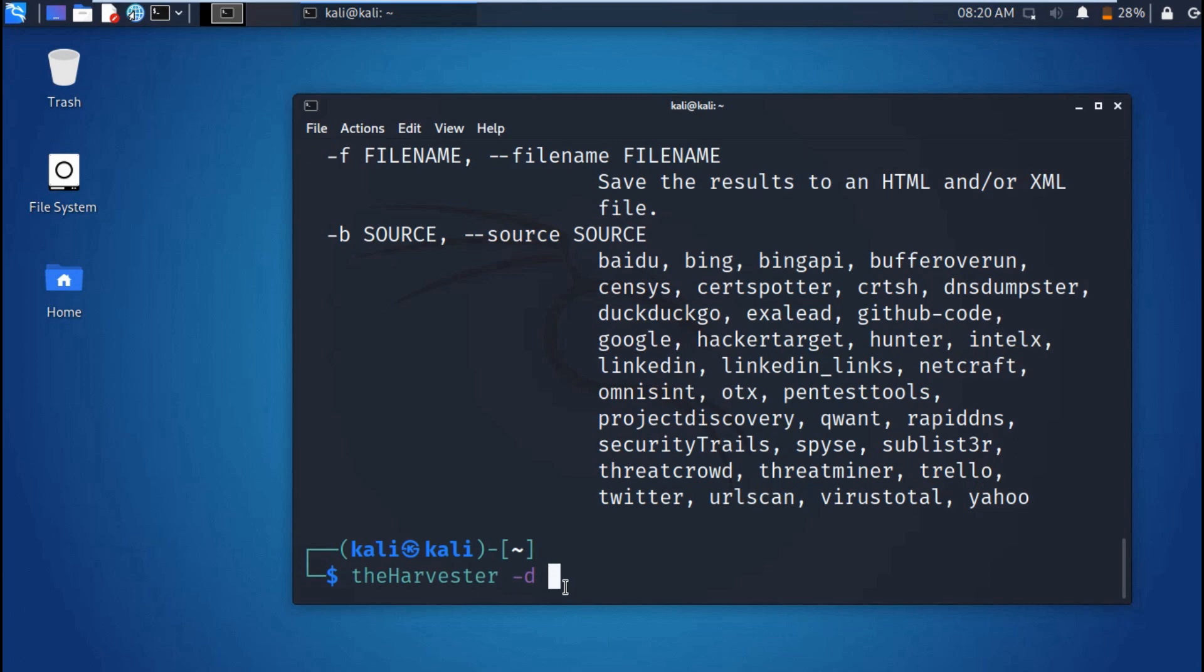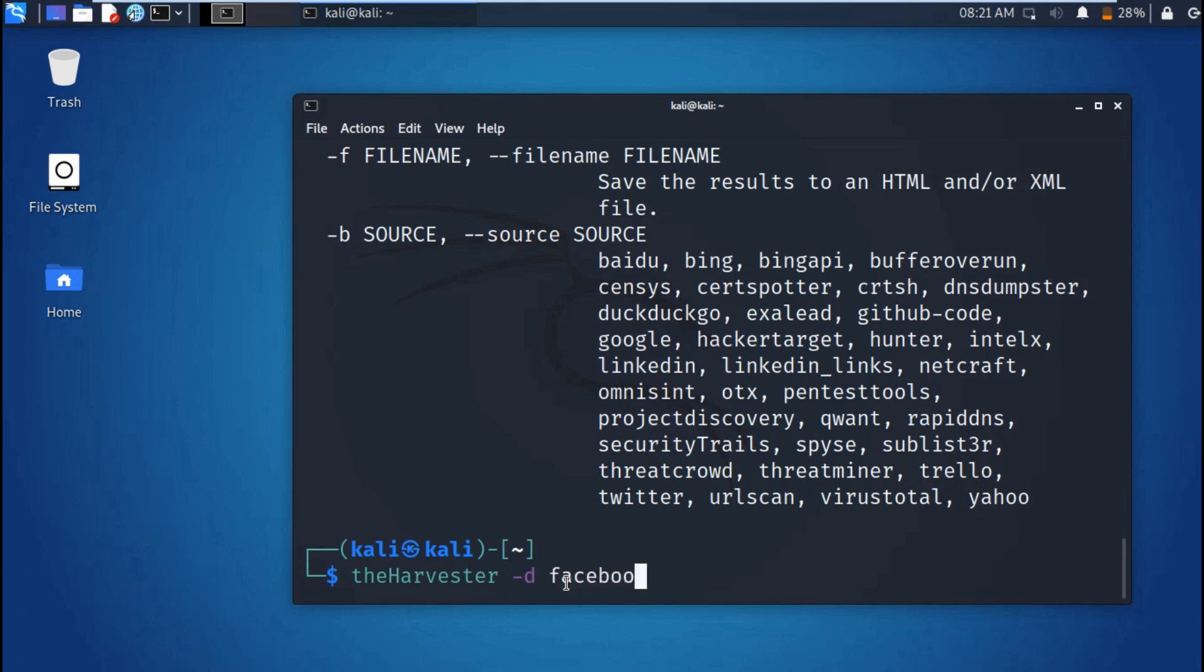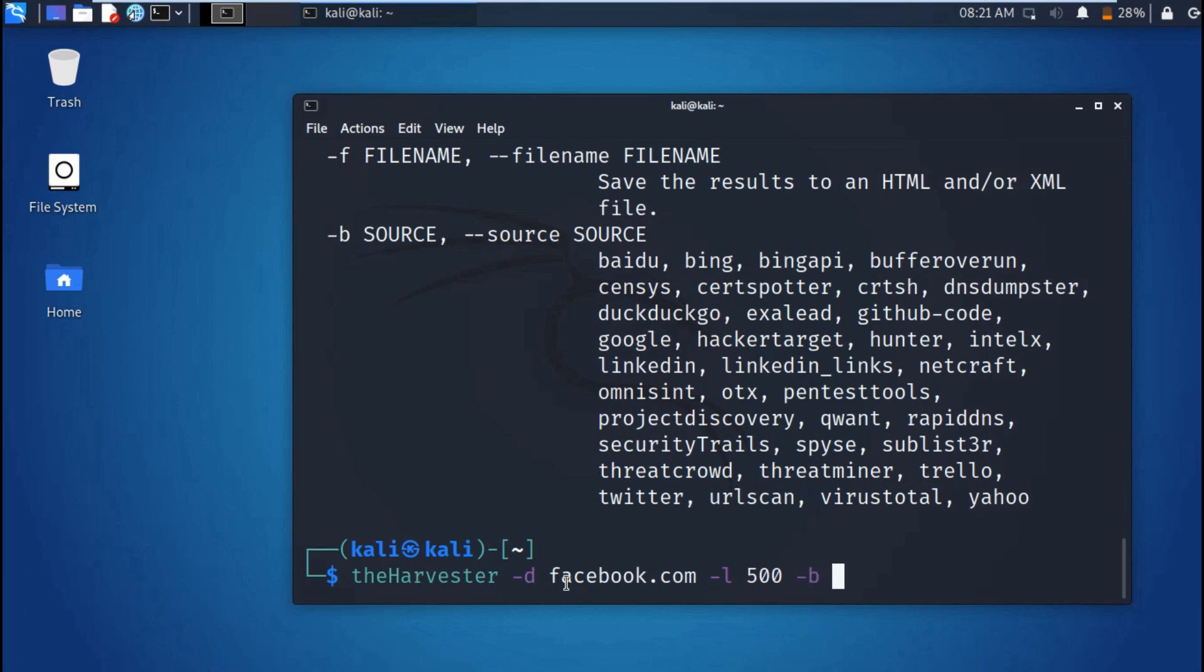So the command is: theHarvester, then you enter -d, then the domain. And -b, then here you enter the domain you want to search from or the domain you want to query. For example, here I'll search facebook.com, then the limit I'll place 500.